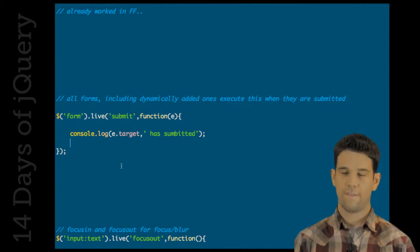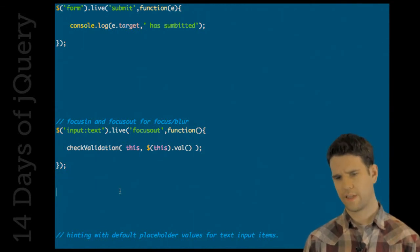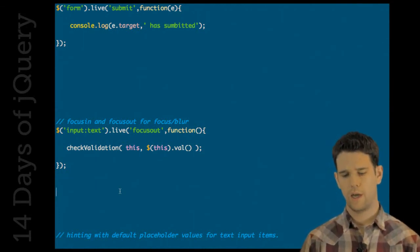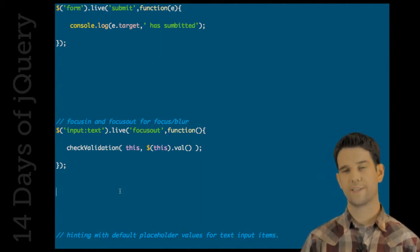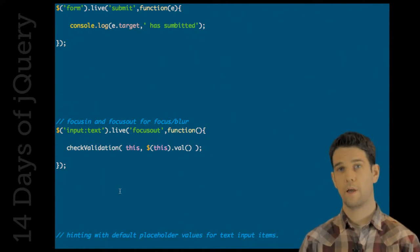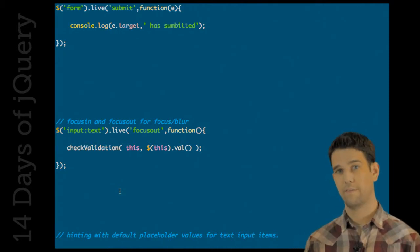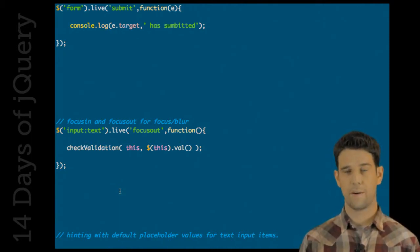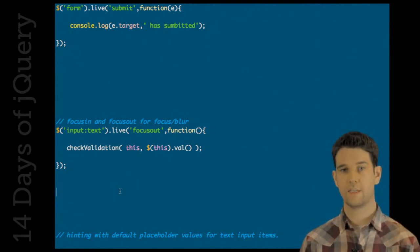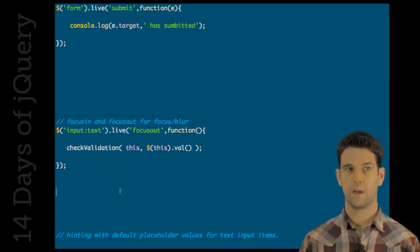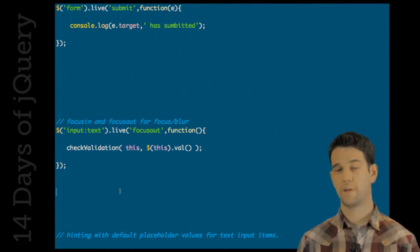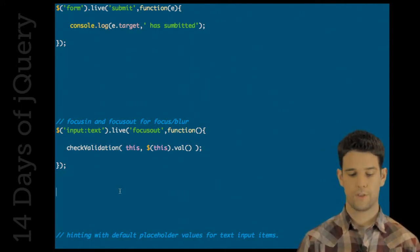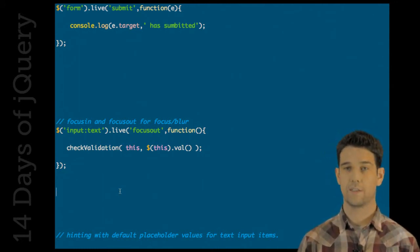Focus in and focus out are also now supported in live. And you might not be familiar with these events because they're new to jQuery. They are functionally equivalent to focus and blur. But the distinction is that the focus and blur events, as specified by the W3 DOM event spec, do not bubble. And because event delegation leverages the bubbling of events, it would be incorrect to make those events bubble. But the focus in and focus out events do bubble. So this is why they're used like this. It might be a little confusing. That's how it is.